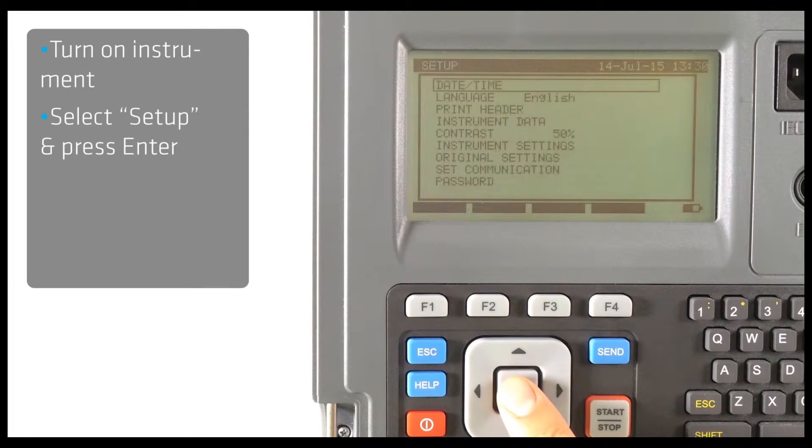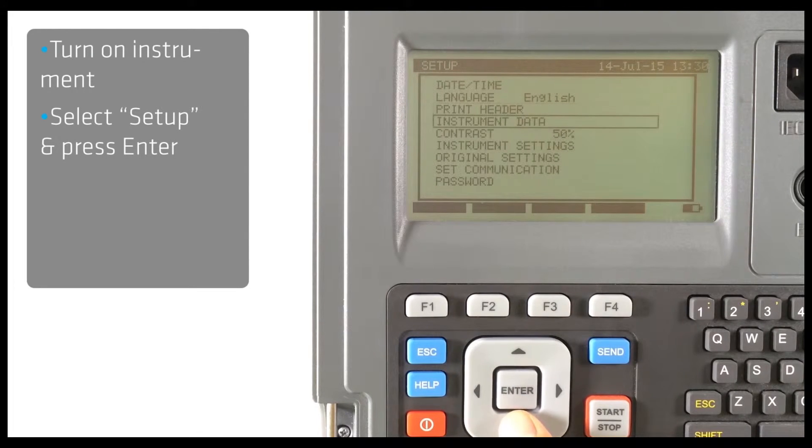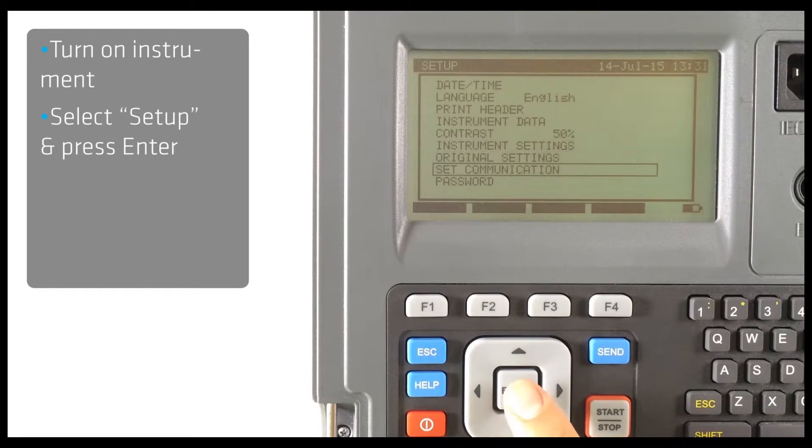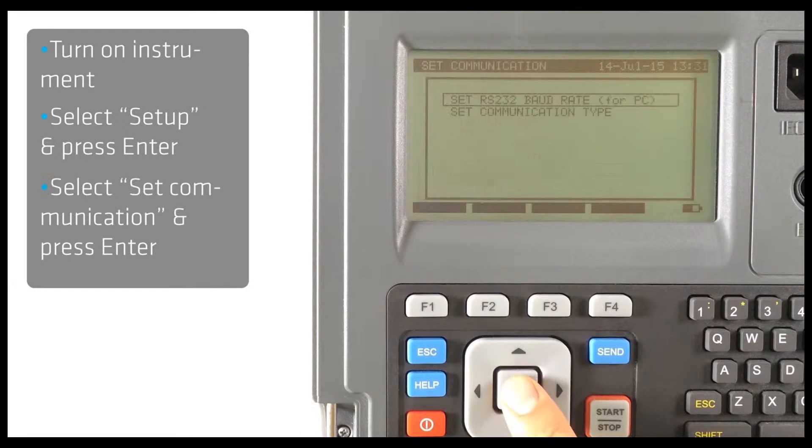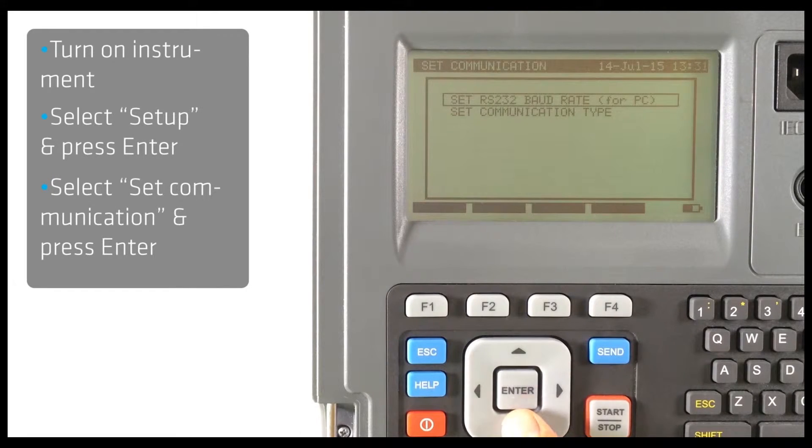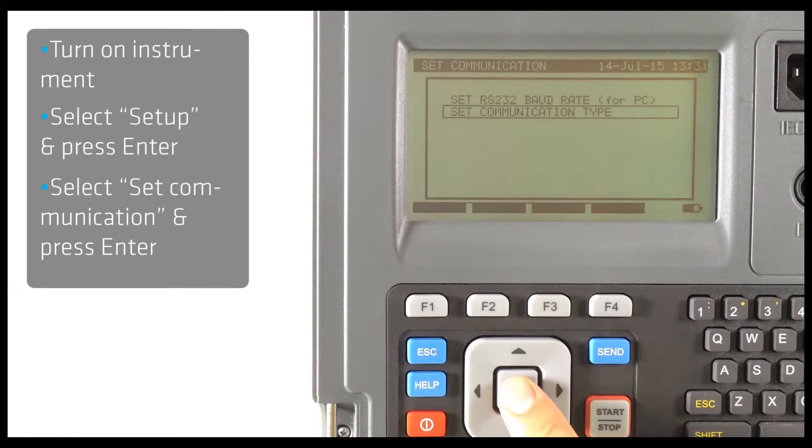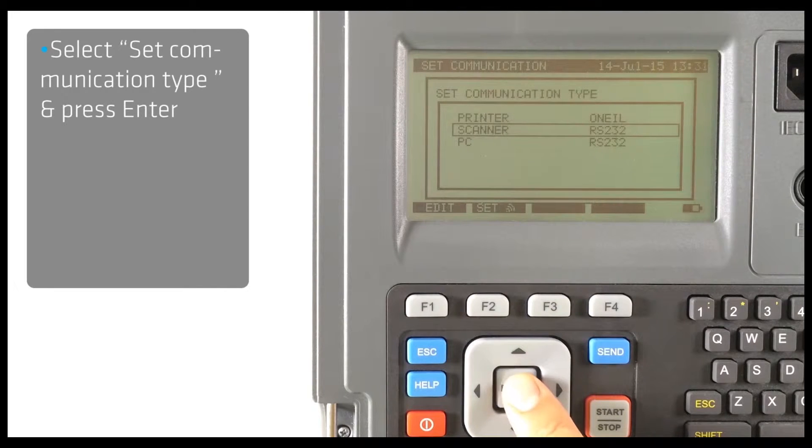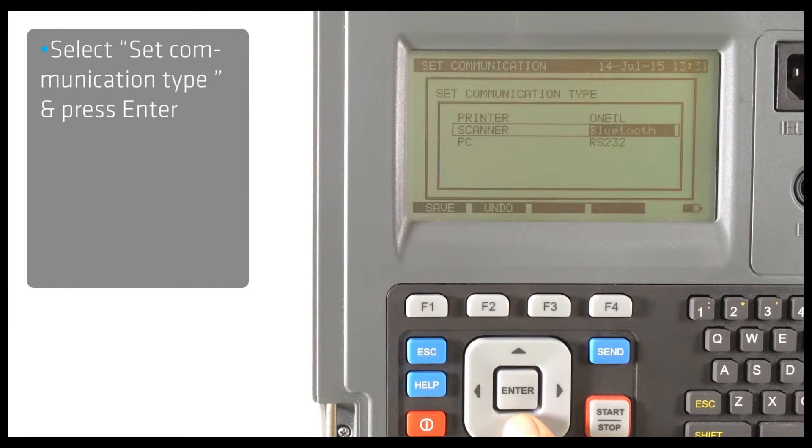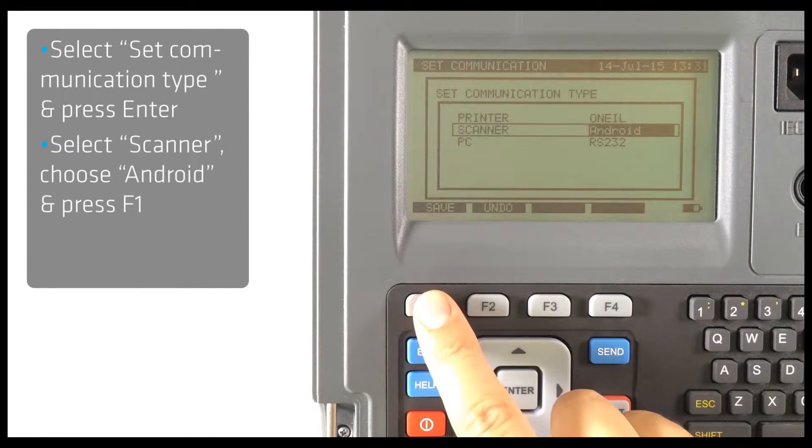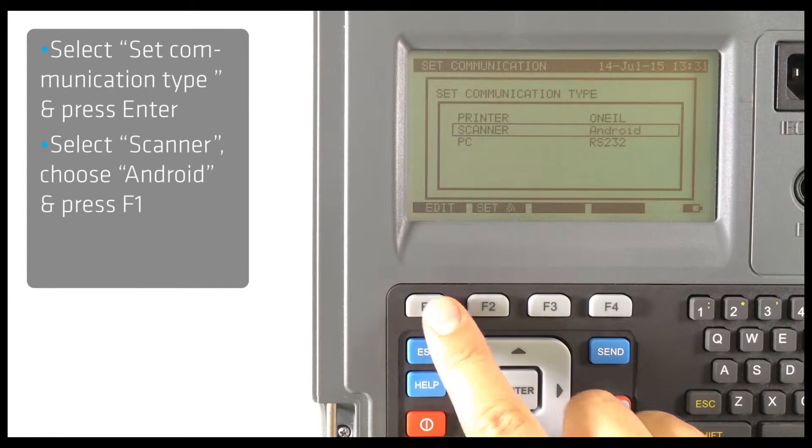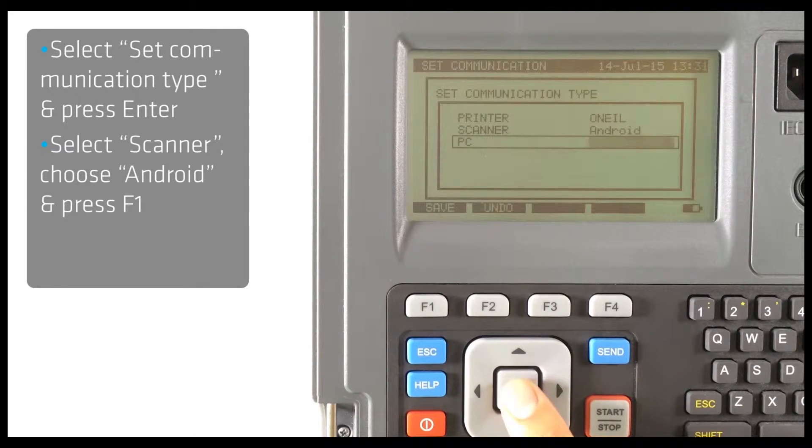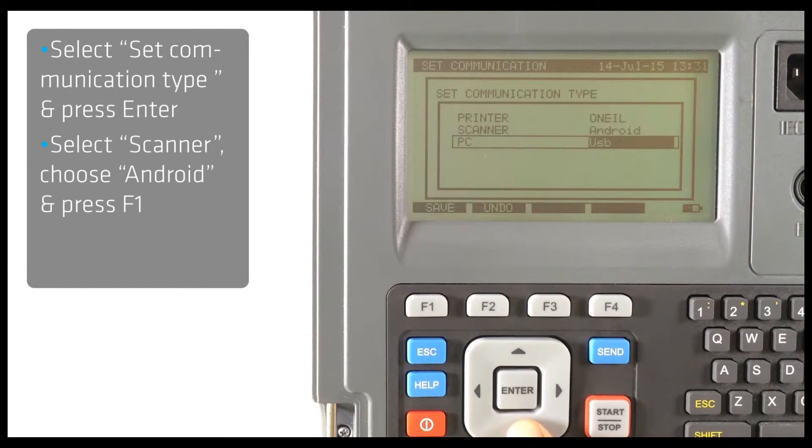First select Setup and then choose Set Communication. Select Set Communication type, choose Scanner and change Source to Android. Choose PC and change Source to Bluetooth.